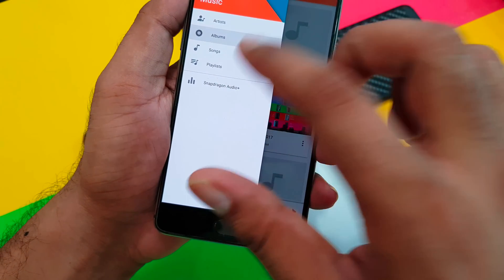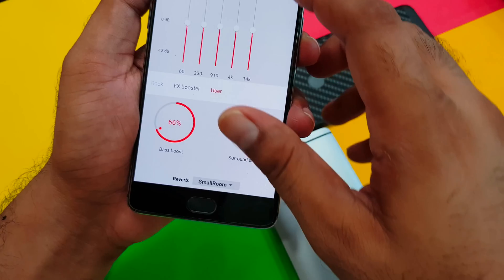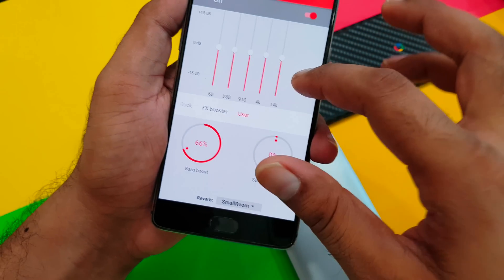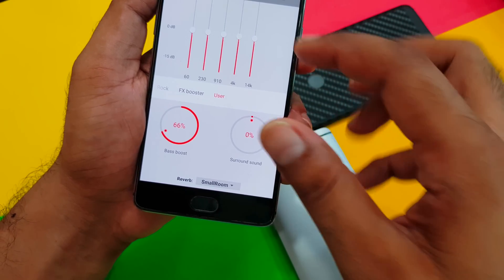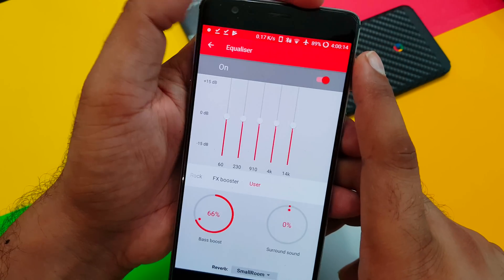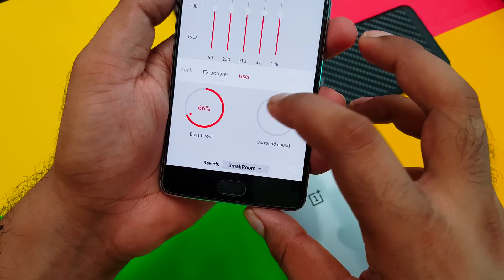Once you open it, this is the UI. Once you install MusicFX as well, you'll have the option to choose which equalizer you want. I've selected the Snapdragon MusicFX option.